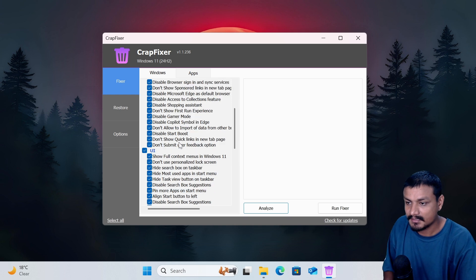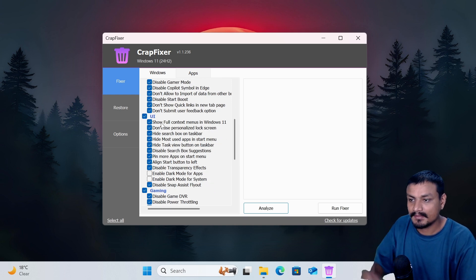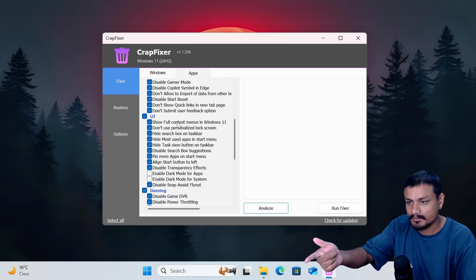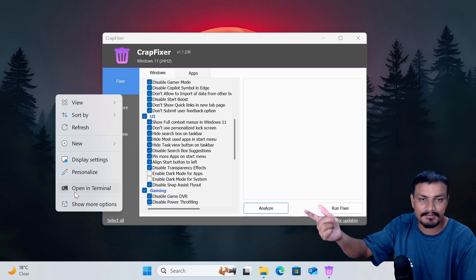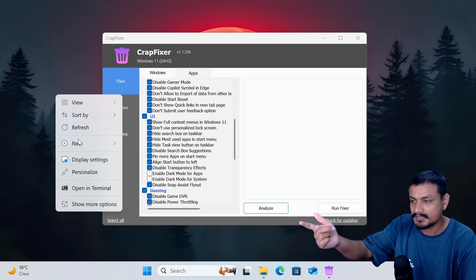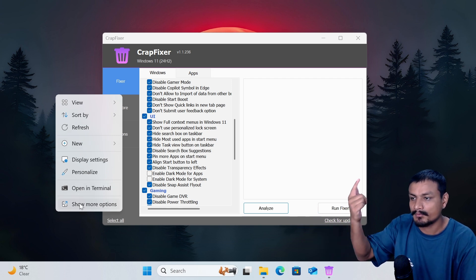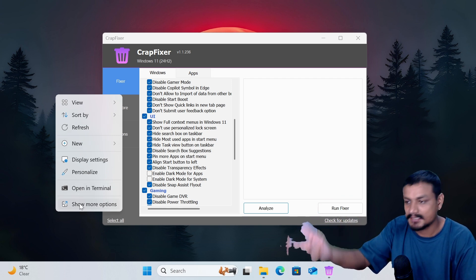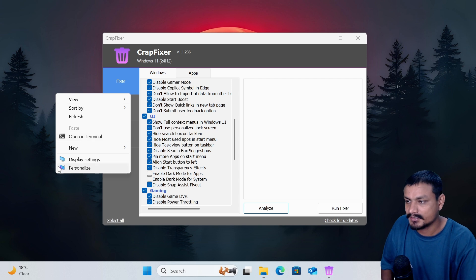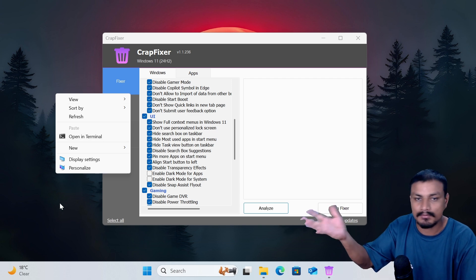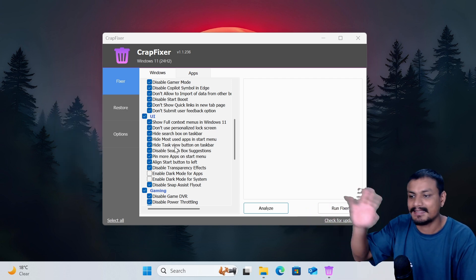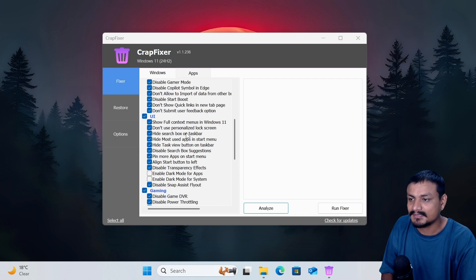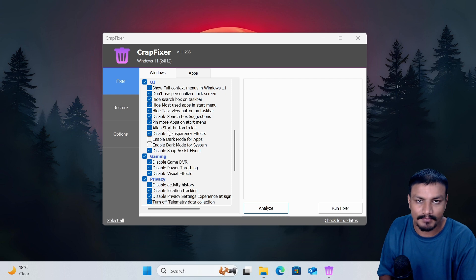Okay, and UI: show full context menu in Windows 11. Basically we have two context menus in Windows 11. If we want to get more things done, we have to click on show more options and then we get the old context menu, so we can enable that. I don't see a single thing that isn't useful for the gaming.